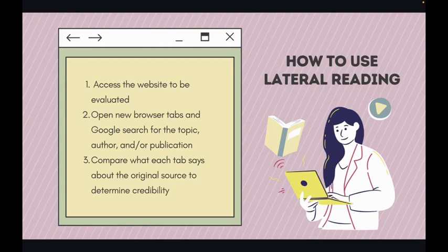There are three parts to the lateral reading process. First, you'll find a website or article that you want to use. Then, leaving that page open, you'll open new browser tabs and search for terms related to the topic, author, and publication. Compare what those results say to determine the credibility of your initial source.